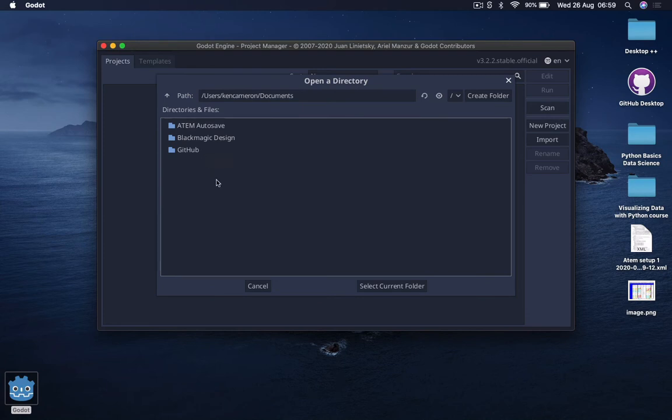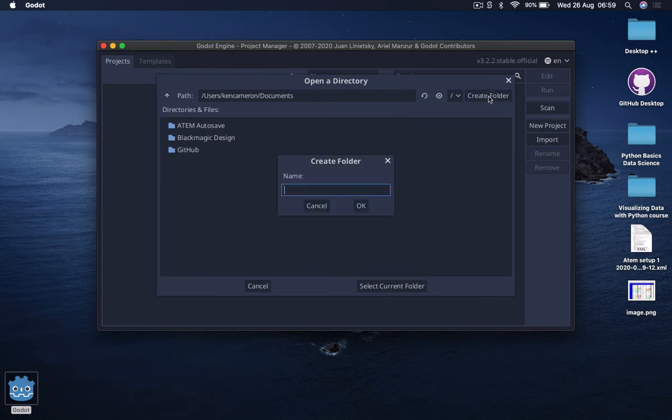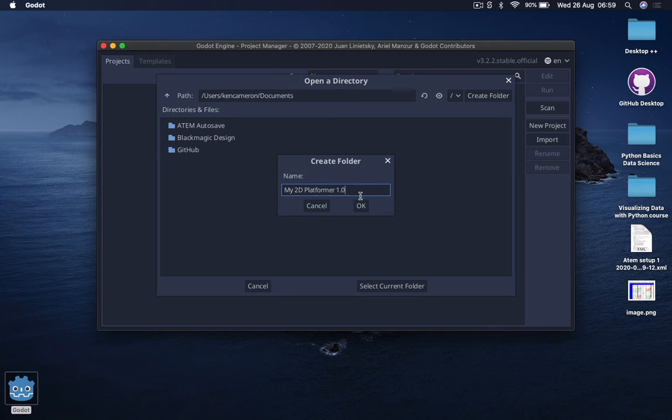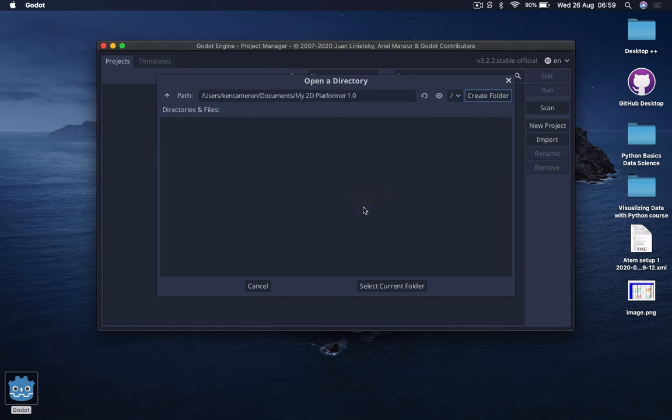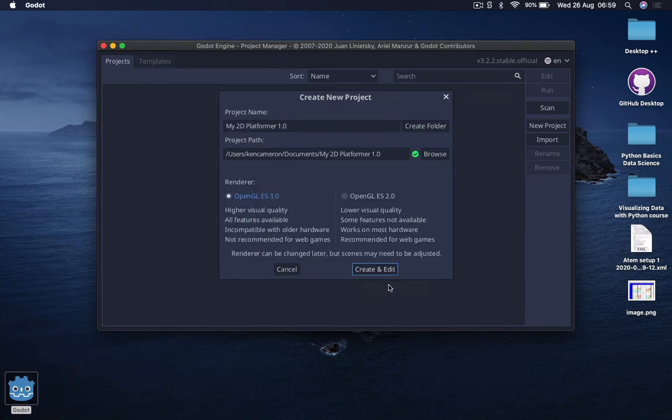From here, we're going to create a new folder. Come up to the create folder button and give it a name. It's going to be exactly the same name as we gave it before: My 2D Platformer 1.0. Press OK. You can see that folder has now been created. Press the select current folder button.